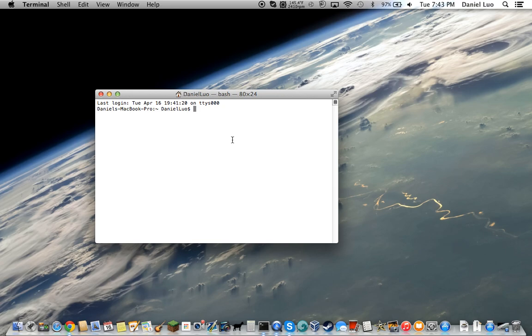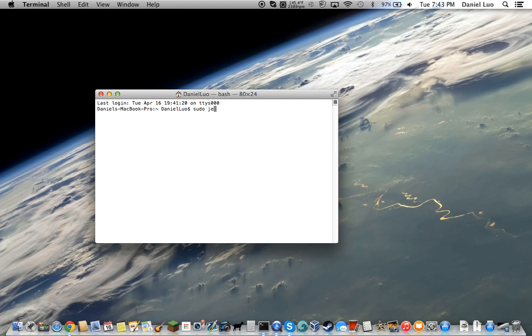Type in sudo dash u ntpdate—I'm sorry, ntpdate goes first.